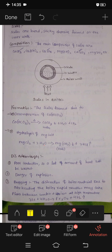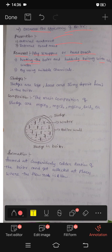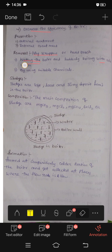Now we can see why scales should be prevented. Prevention includes external treatment and internal treatment. Removal is done by scrapers or hard brushes, heating the boiler and suddenly cooling with cold water, and removing scales using suitable chemicals.